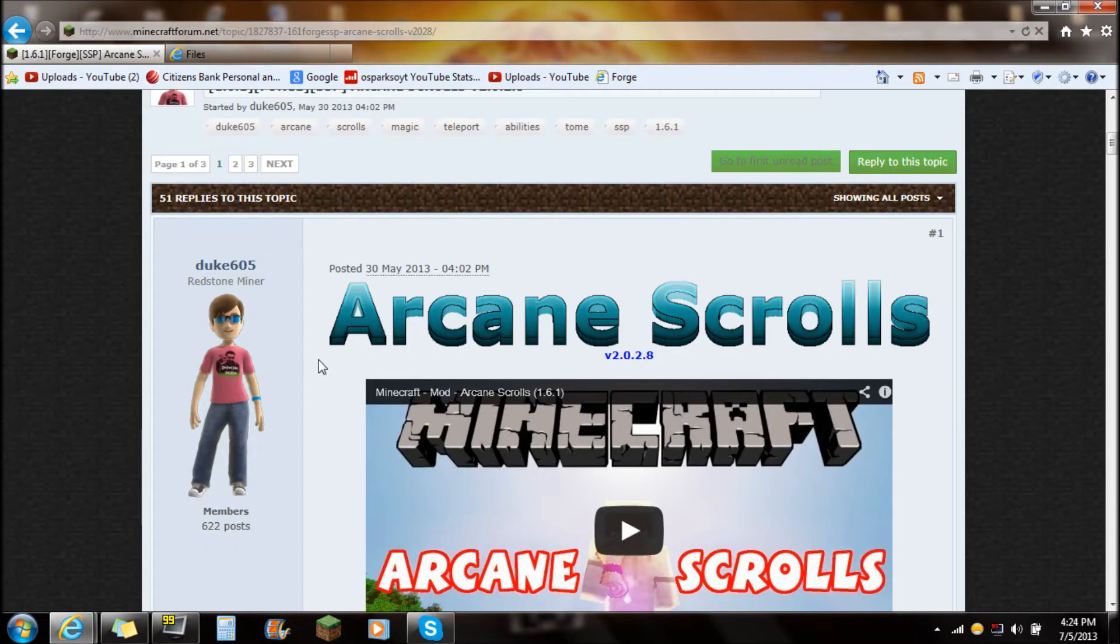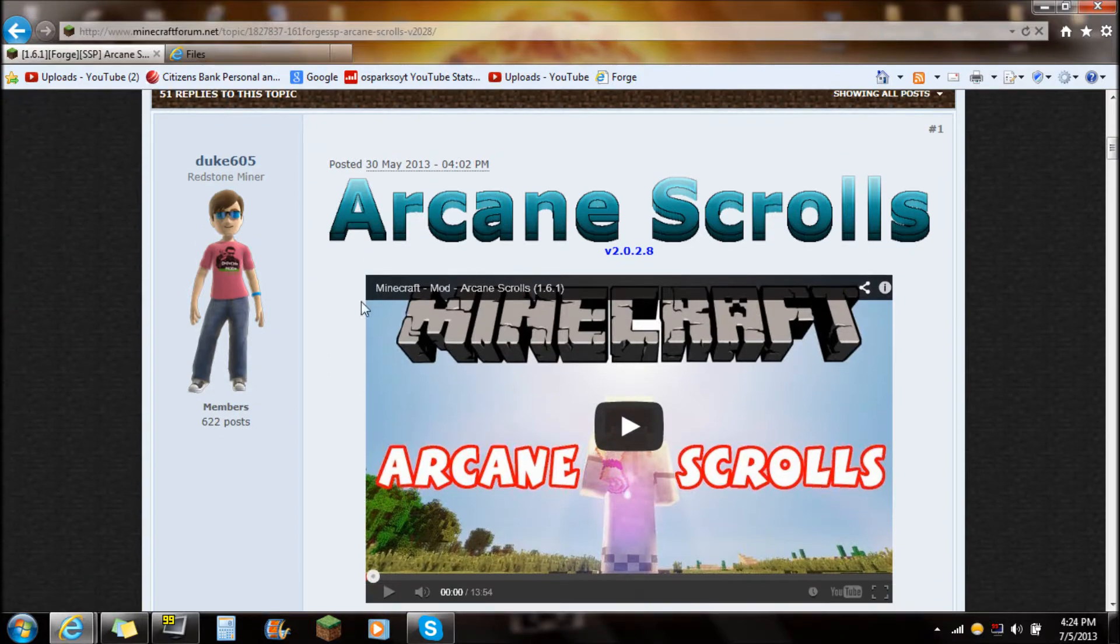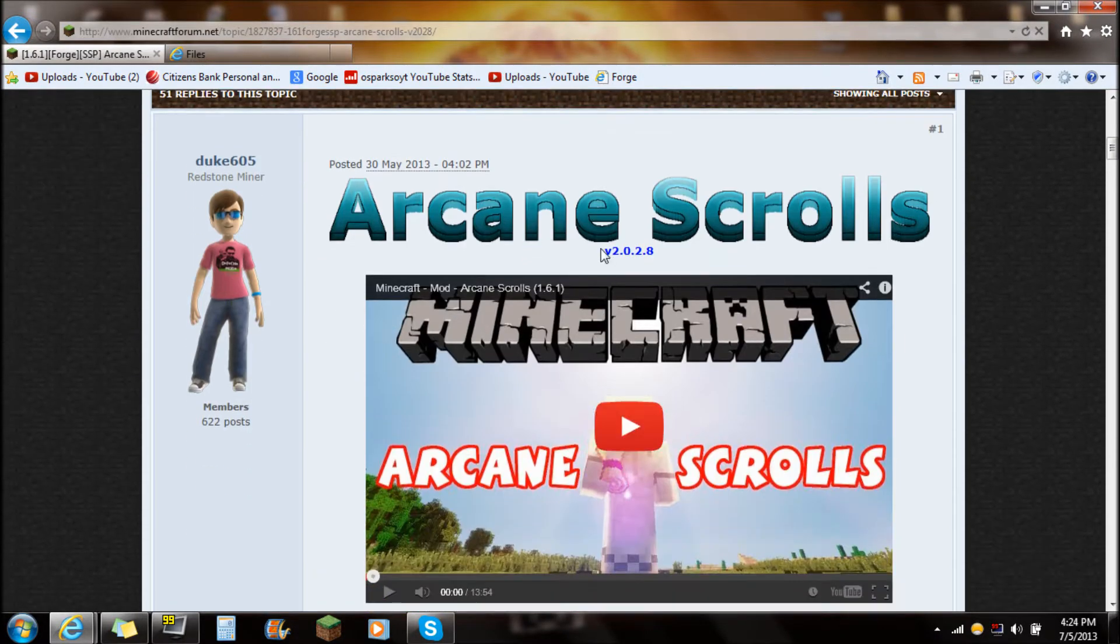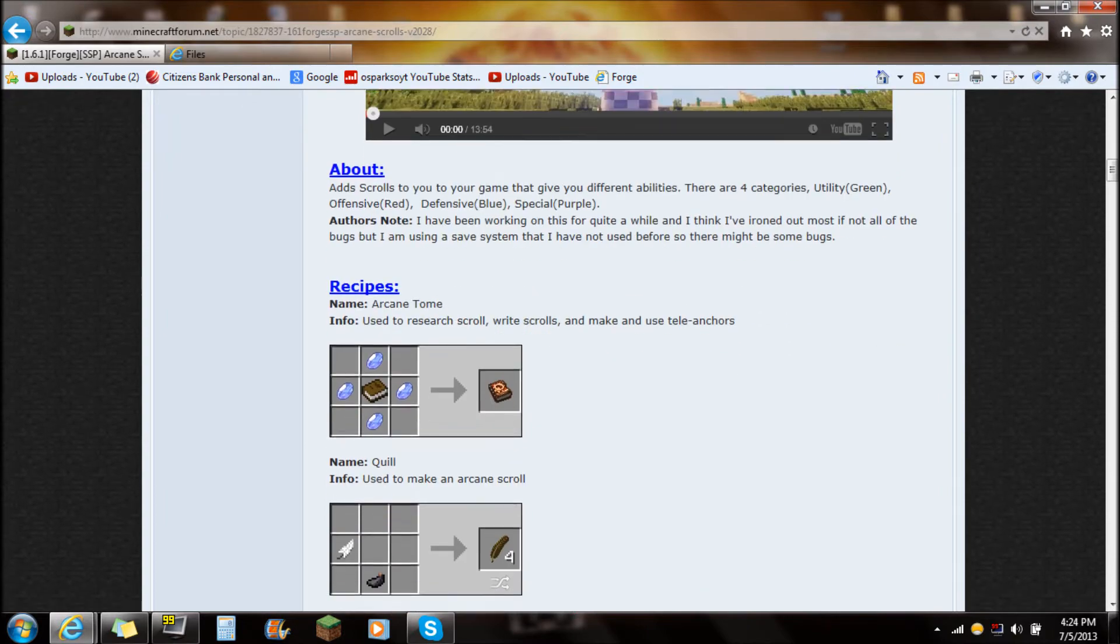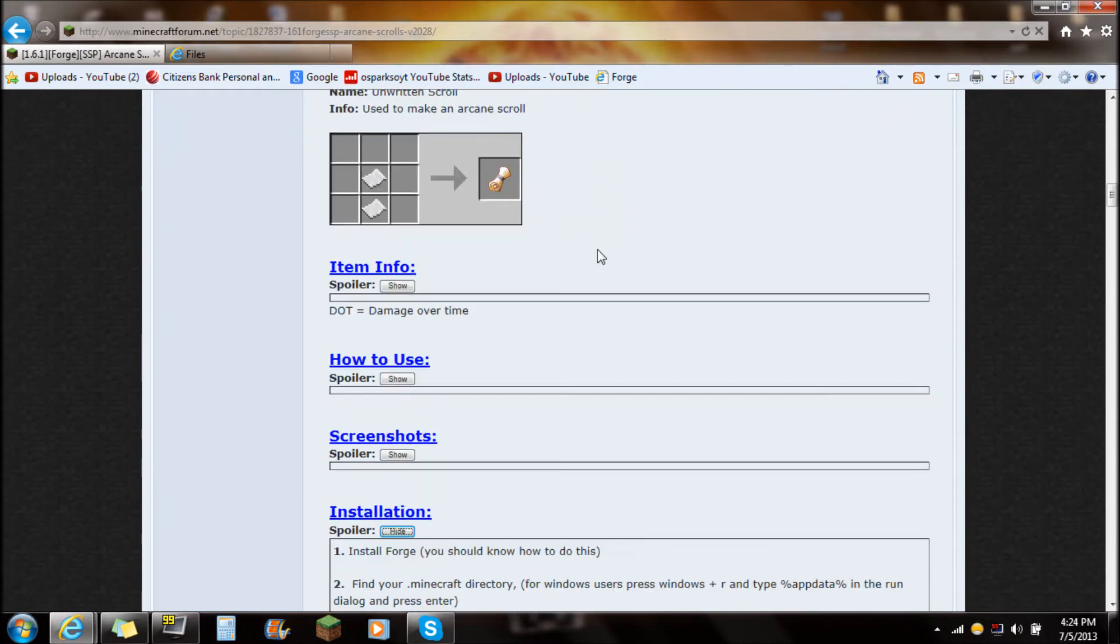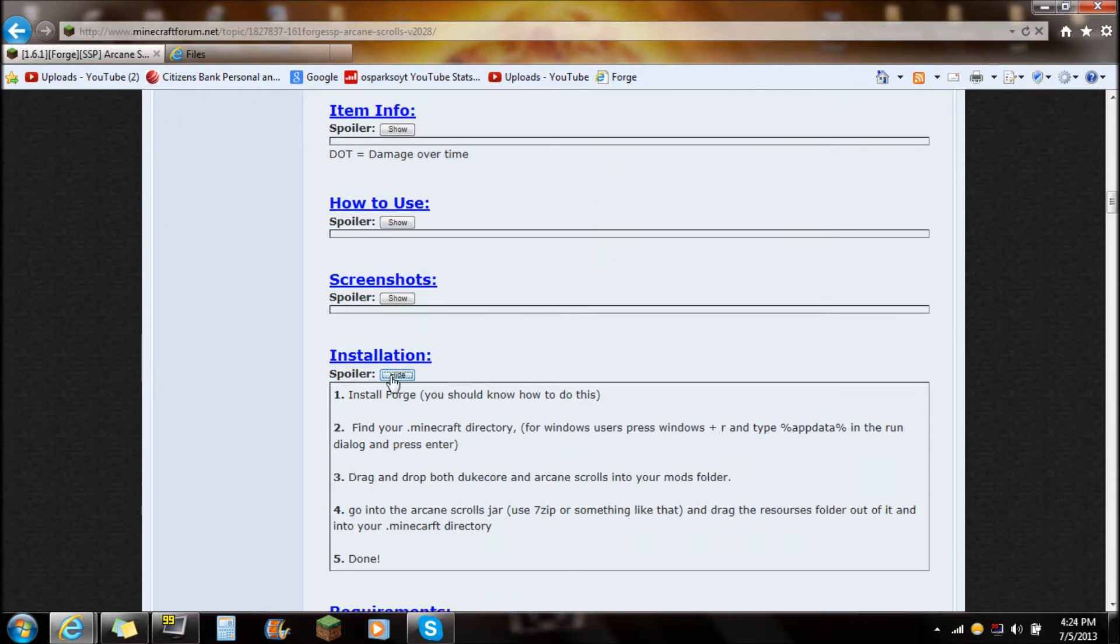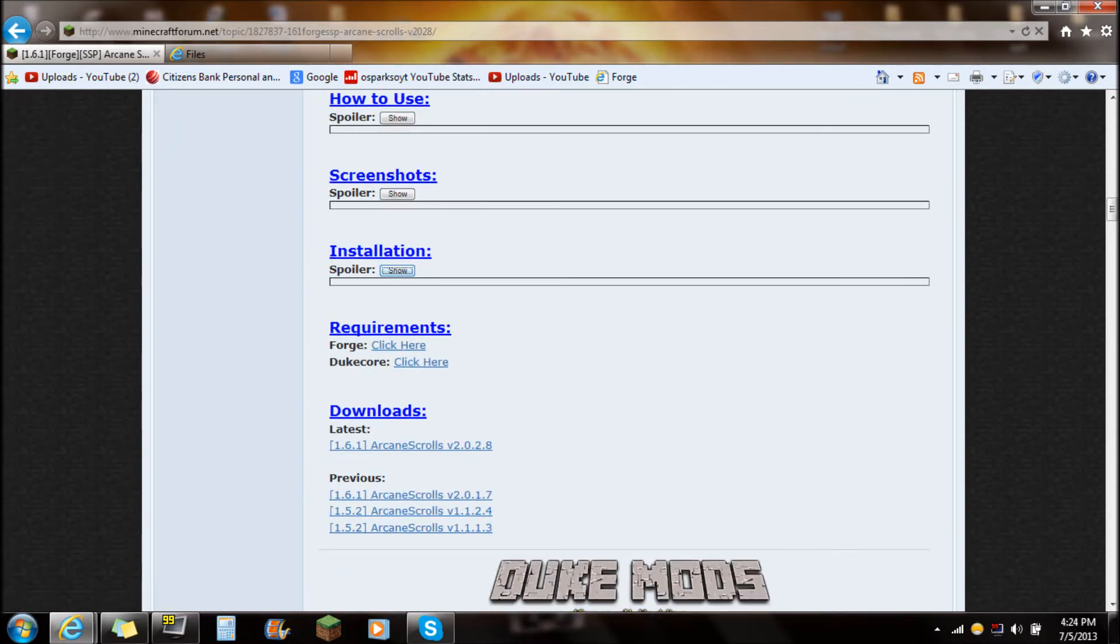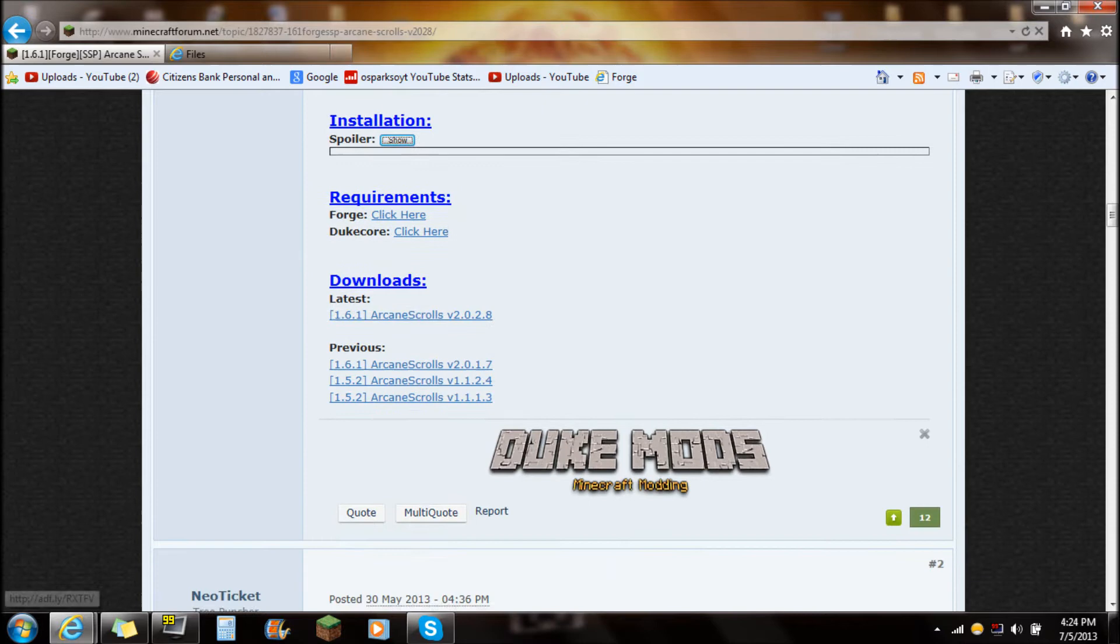If you check out the link in the description, it'll say Arcane Scrolls. You want to scroll all the way down there and it'll take you right to this website. This is the Minecraft forum page. You're going to scroll all the way down to the installation and just below that is the downloads.